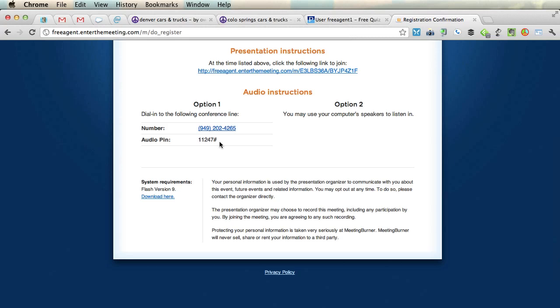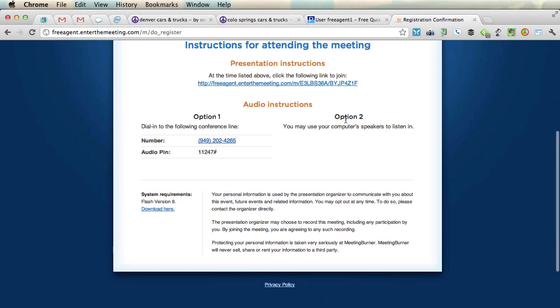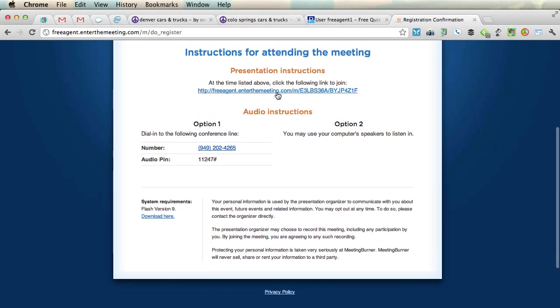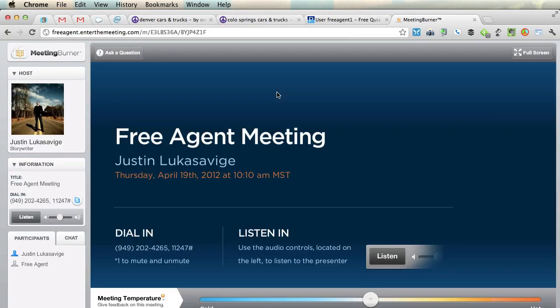Wait until we open it up for Q&A, unless you have something right off the beginning you want to show us. Option number two — you may also use your computer speakers to listen in. Click this and it will take you directly into the meeting.